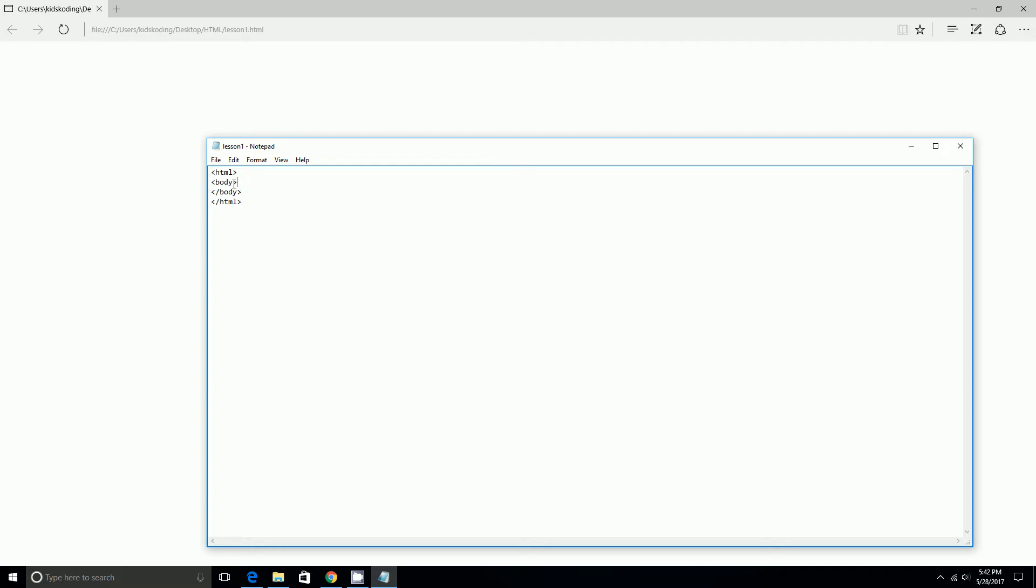So it goes in your body, and then you do alligator mouth table and then you close it. Then you'll do TR for table row. You can do tab if you want to, but I'm just going to do tab to make it much easier. So I'm going to do TH for table heading, and I'm going to do student number. By the way, NO stands for number.